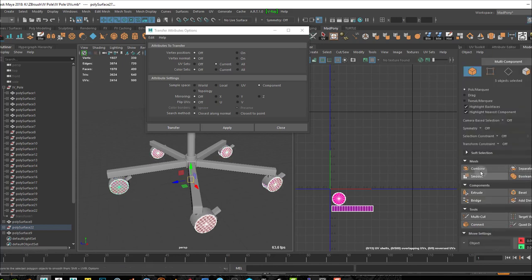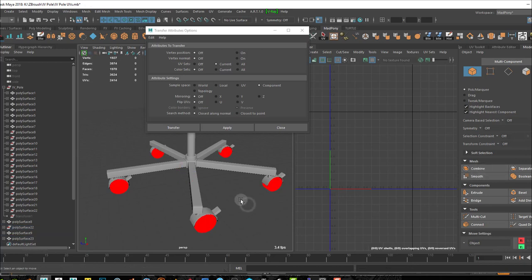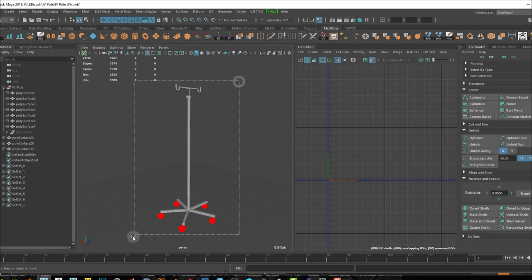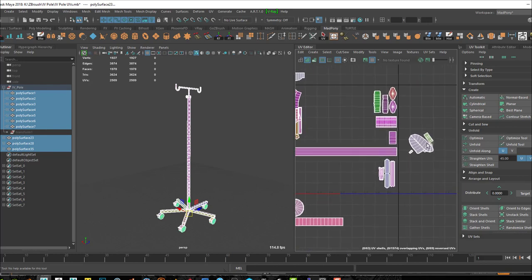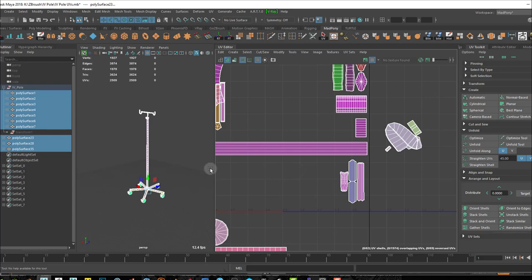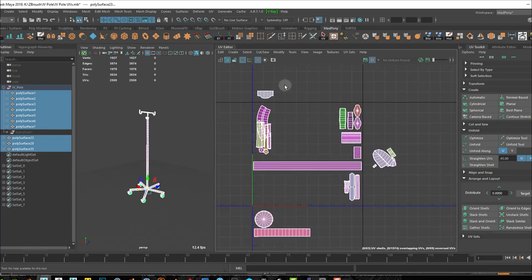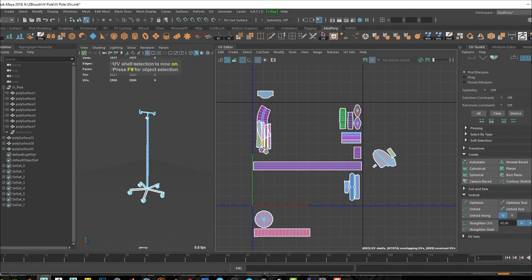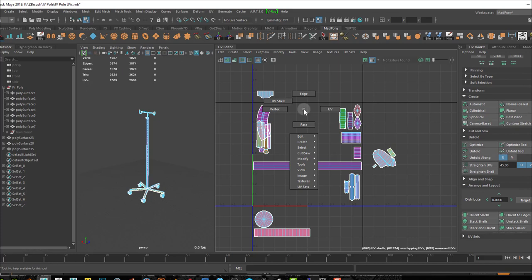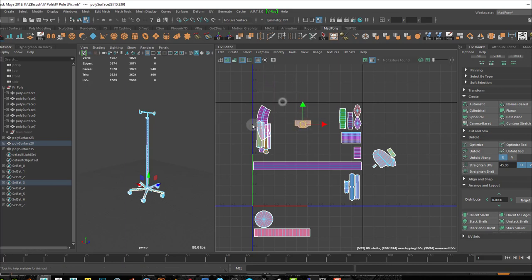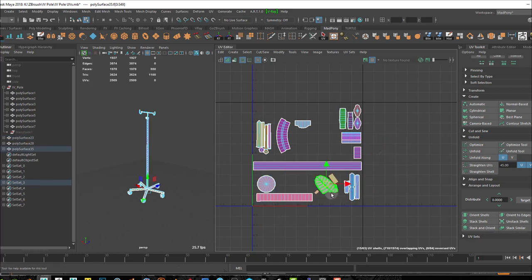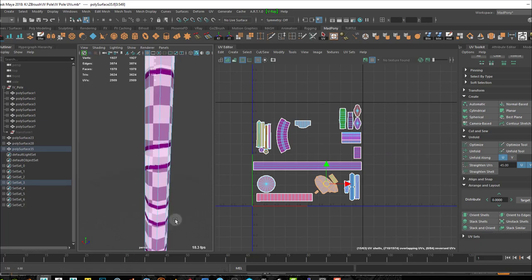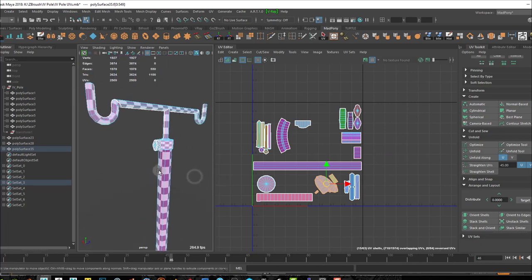I'll combine them again. Now that everything is properly UV'd — well, could be better — I can select the whole object in object mode, come up here, and start rearranging these guys. In my UV Toolkit, if I select UV Shell or right-click and go to UV Shell, I can select these guys and start rearranging and resizing them.